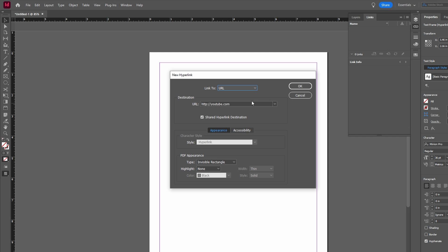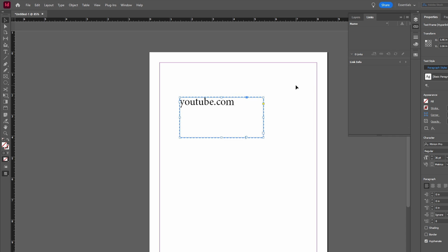Optionally, you can set character styles for the hyperlink text. Now click OK to create the hyperlink.